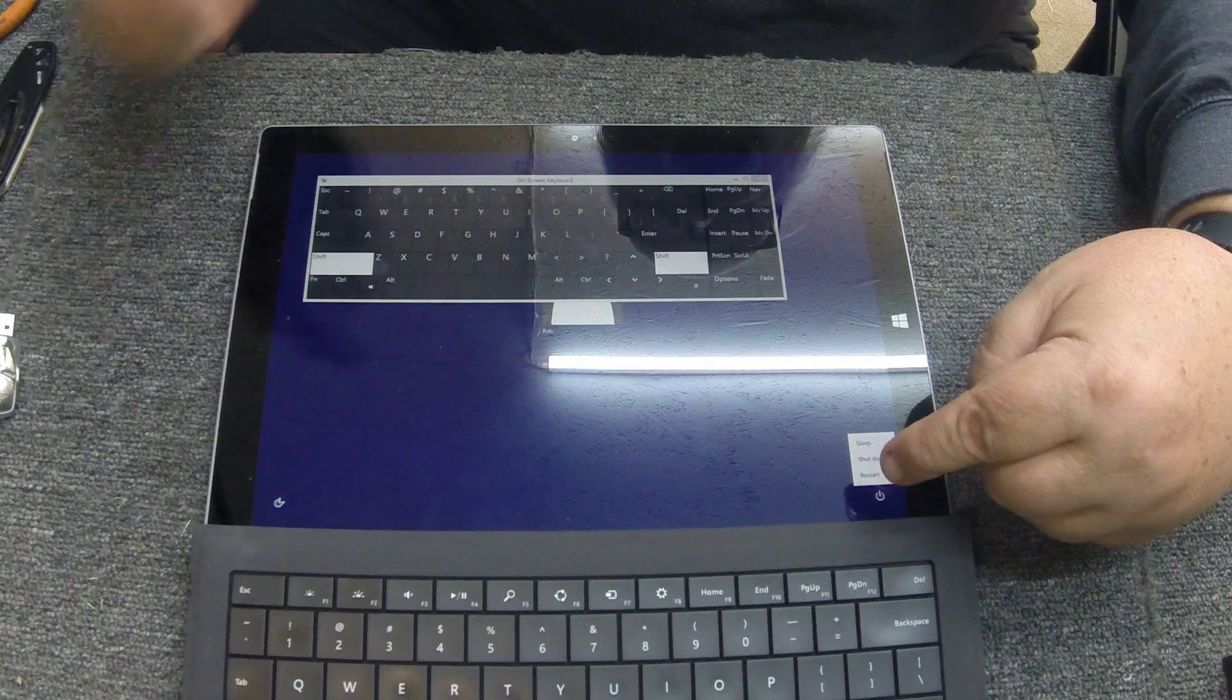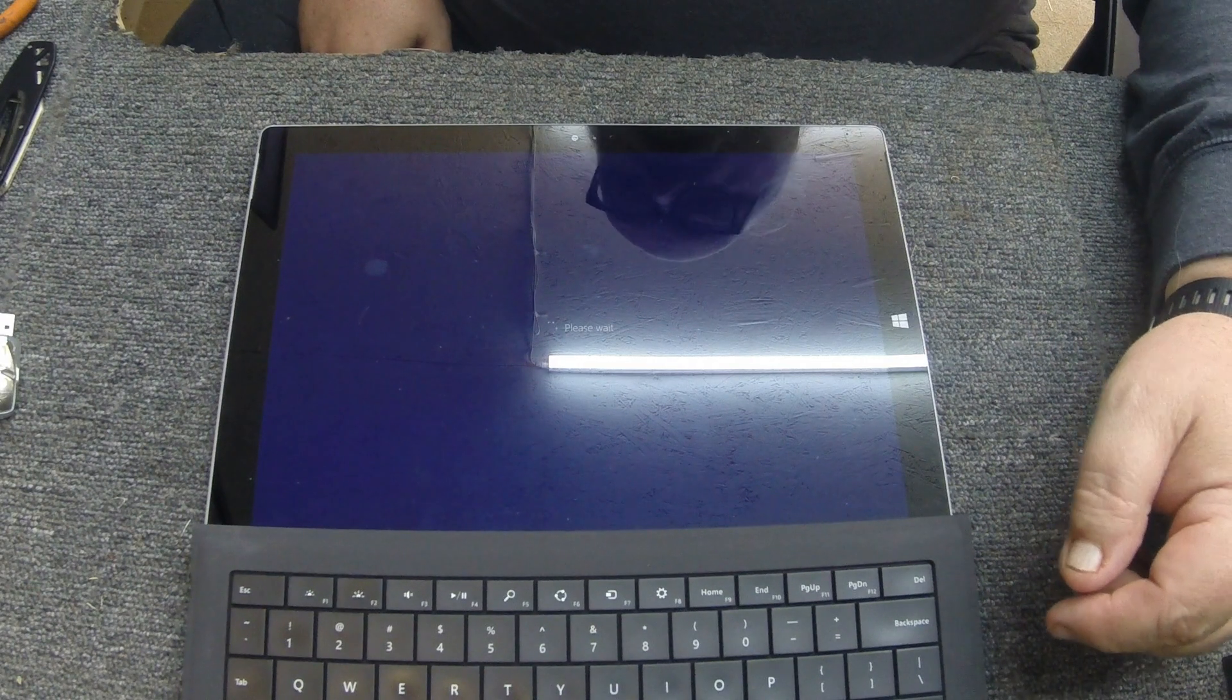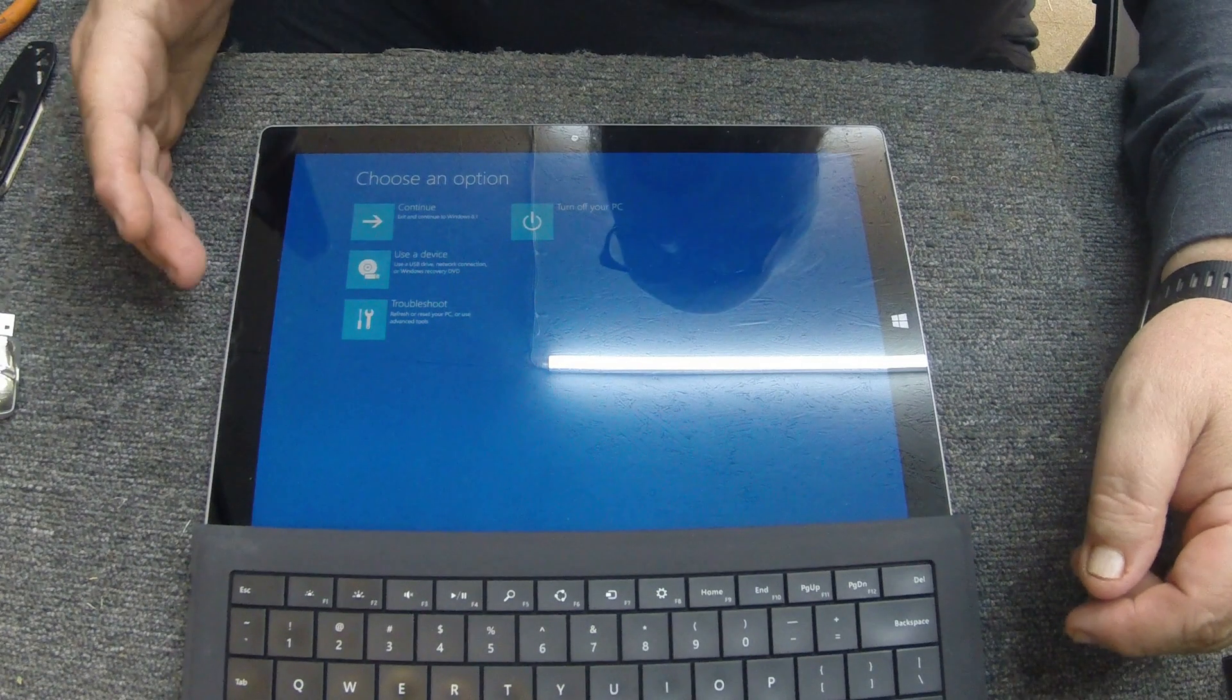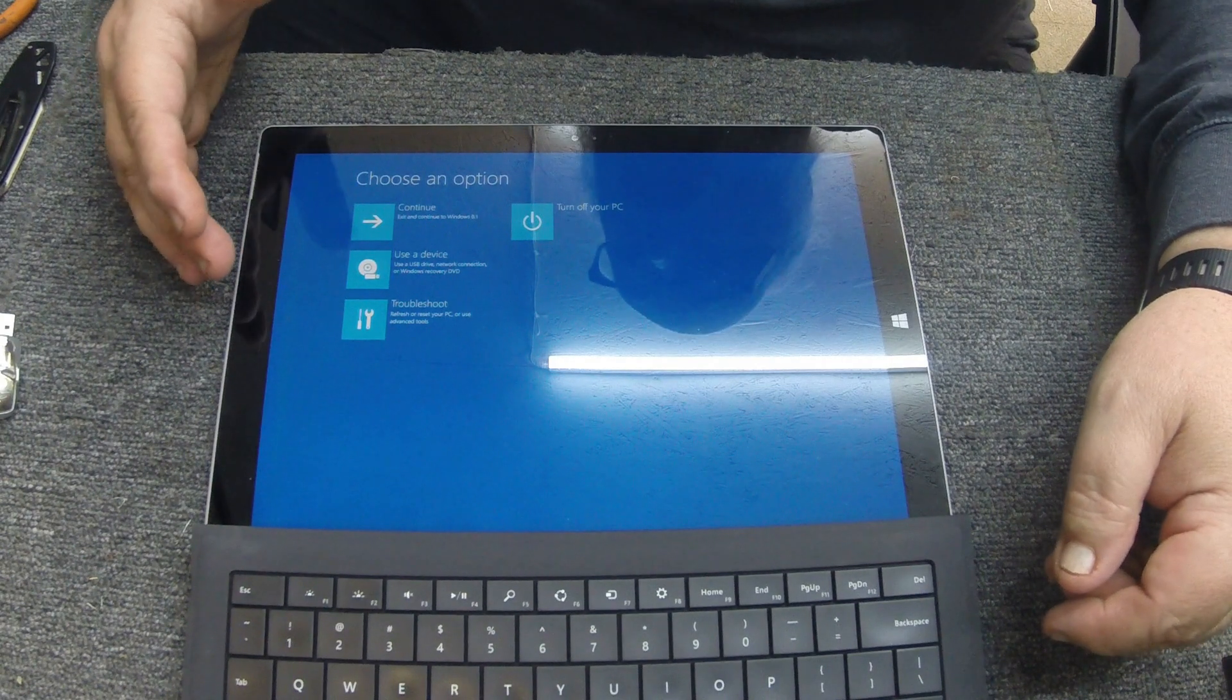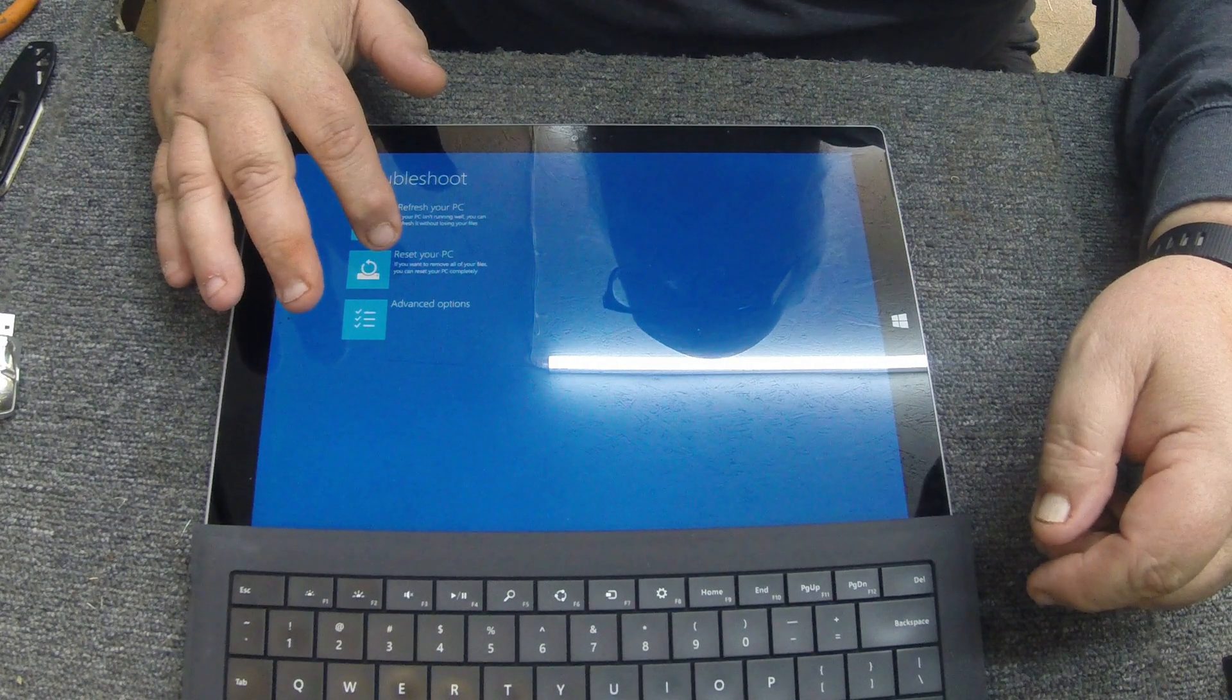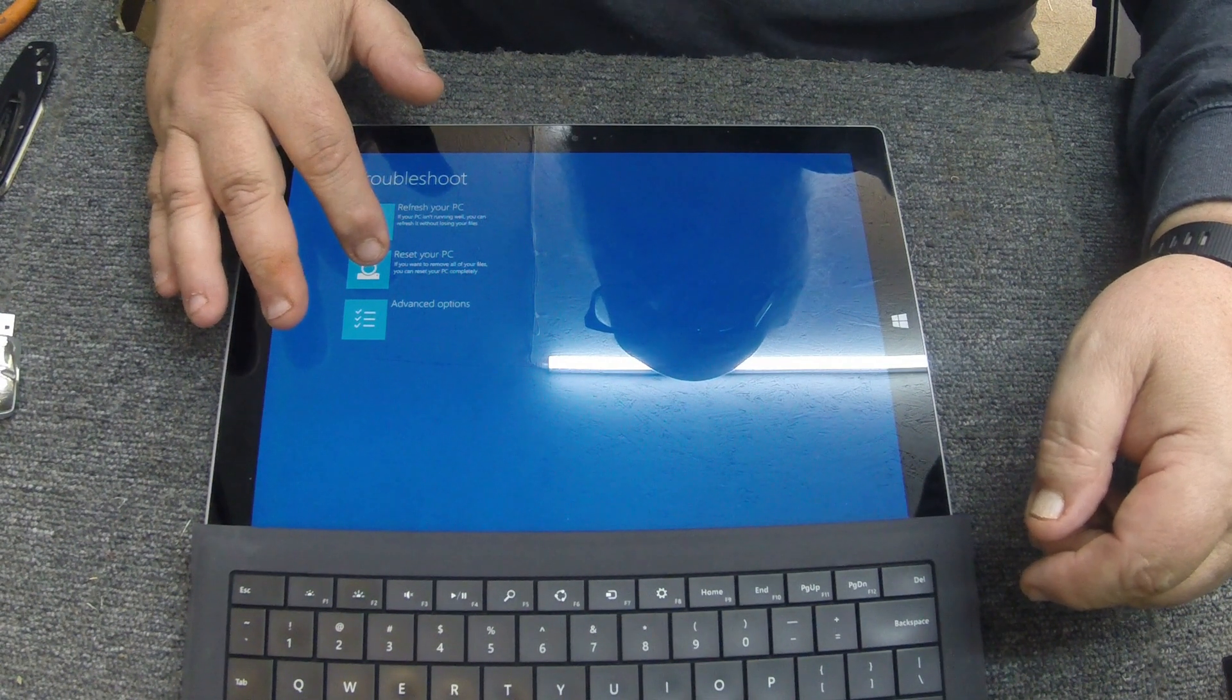And what this is going to do is this is going to start the restore process, so we're going to hit restart. Then you're going to come up with these different tools. You're going to have troubleshoot, use device, continue, turn your PC off. We're going to go to troubleshoot and then we're going to go to where it says reset your PC.